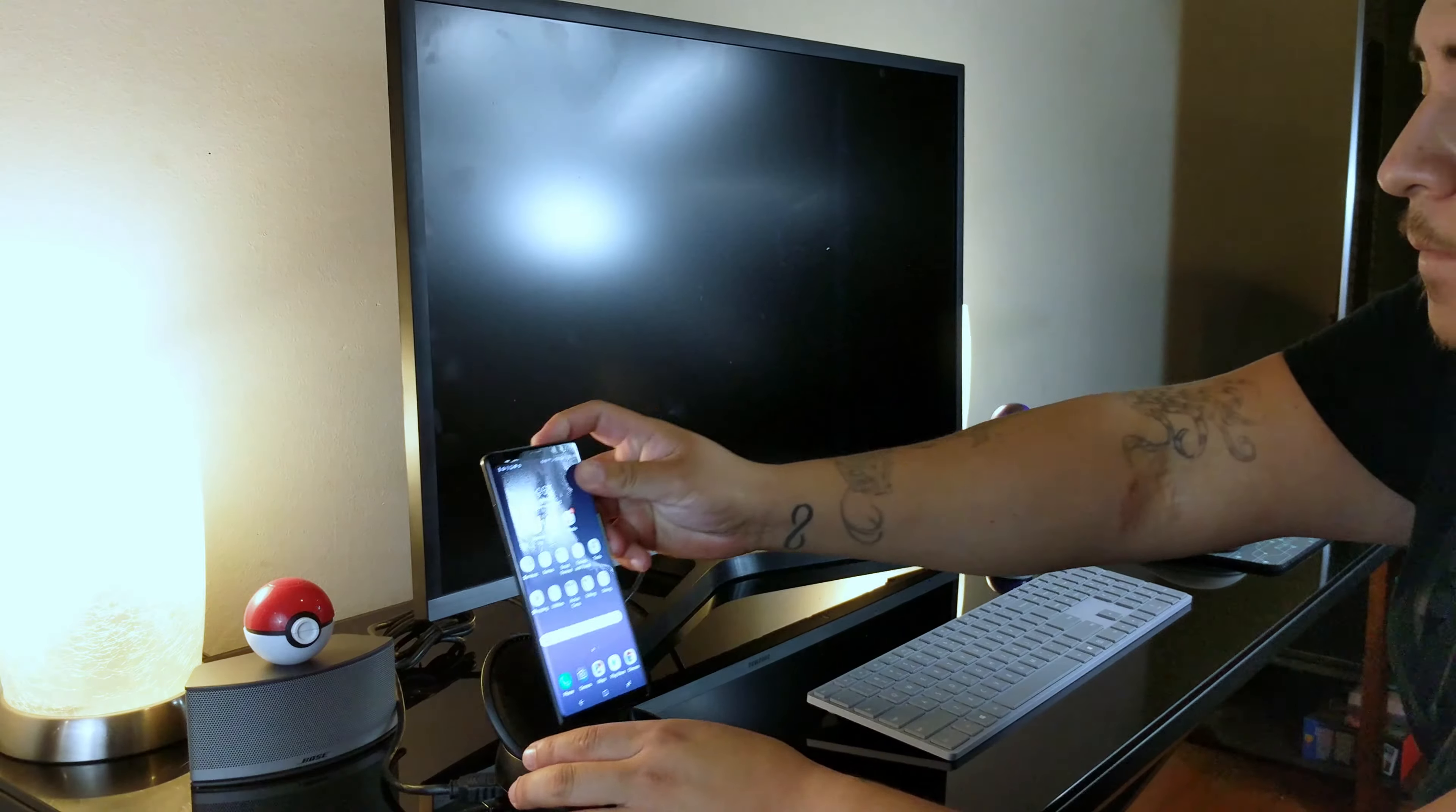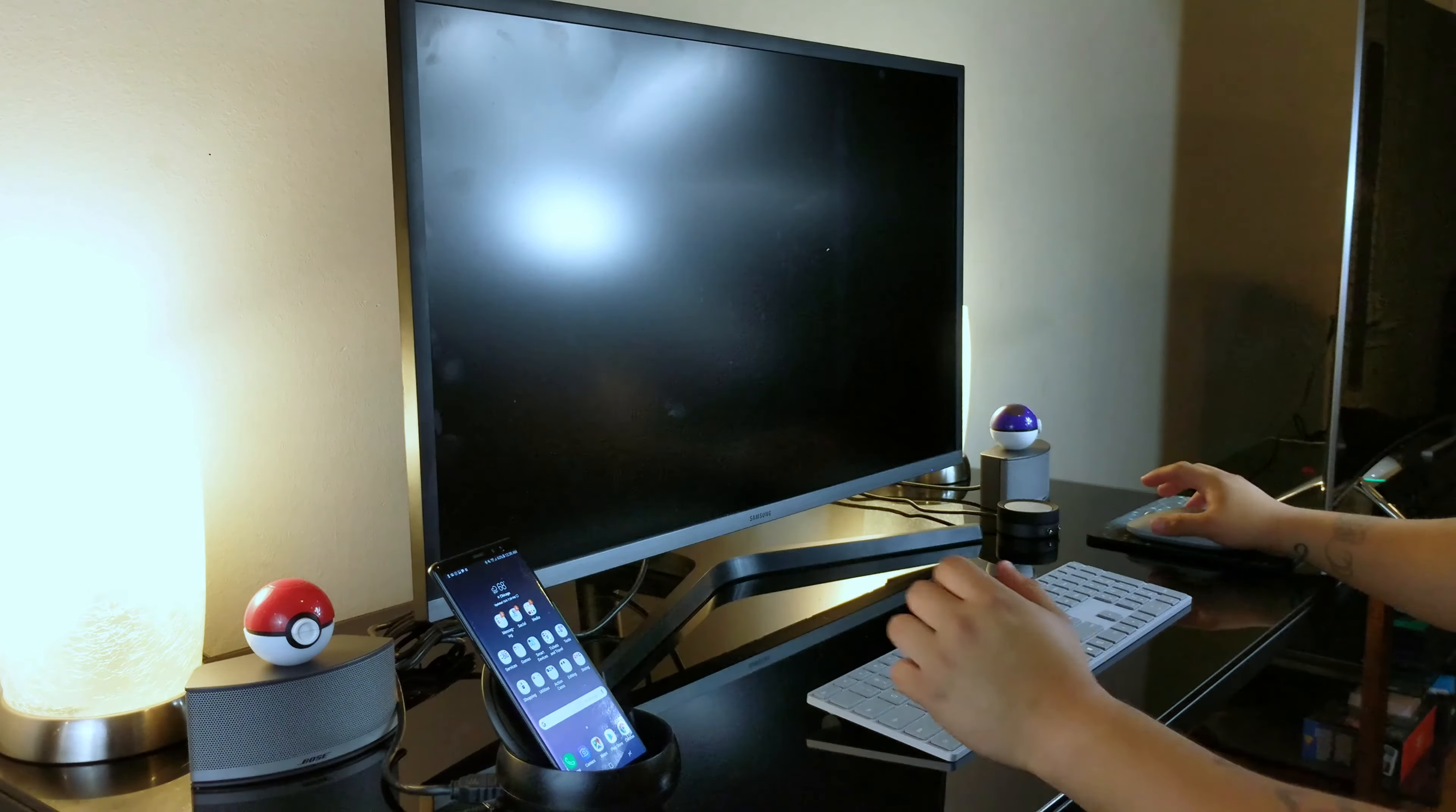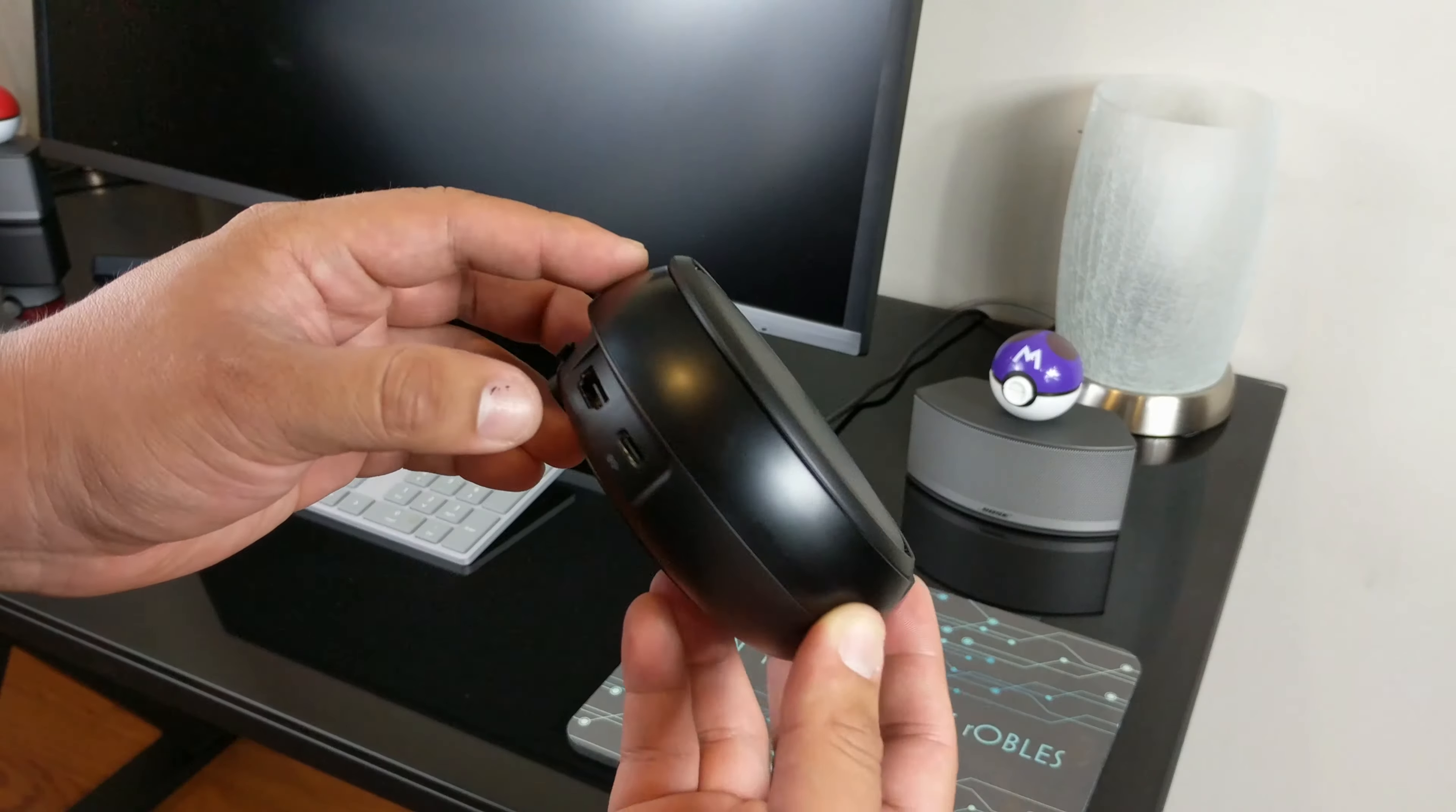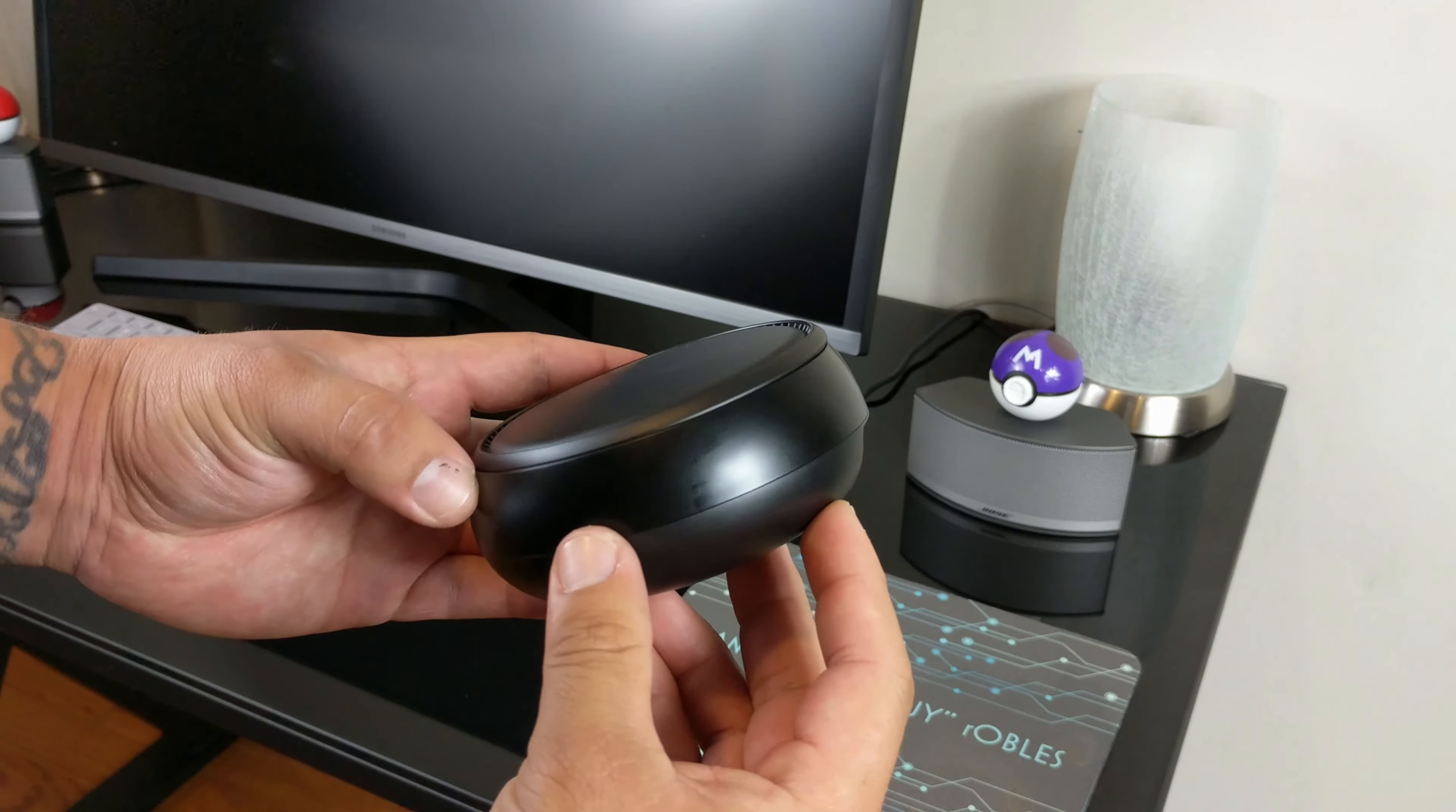With the DeX station, Samsung is trying to combine the best of both worlds: the portability of a mobile device and the efficiency of a desktop computer. The DeX is a USB Type-C dock that transforms your Galaxy S8 or Note 8 into a desktop experience powered by Android.